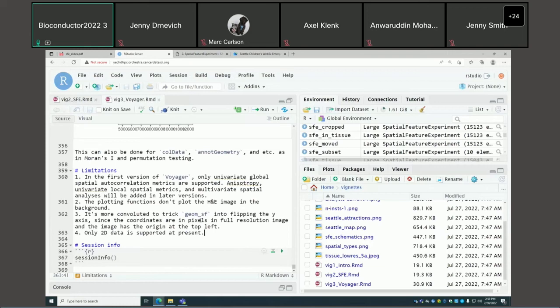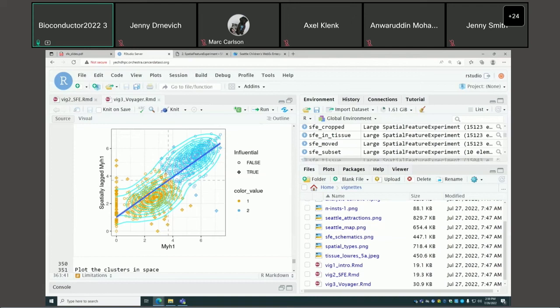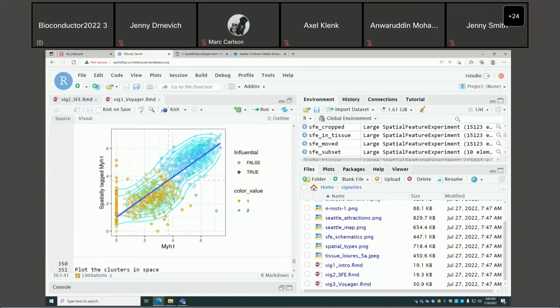Not really — it's a Moran scatter plot. The clusters are on this scatter plot, and it kind of shows the different kinds of neighborhoods. It's a second-order thing. The problem is you can only do this for one gene at a time. Nobody wants to do that for 20,000 genes, so that's a critical limitation so far.